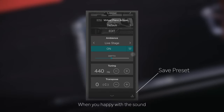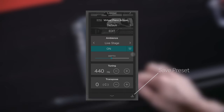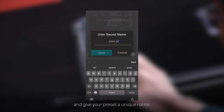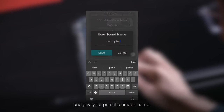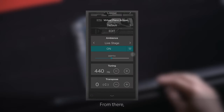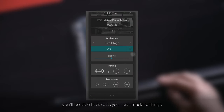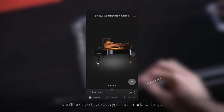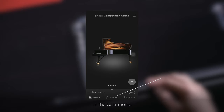When you're happy with the sound, go ahead and save your settings and give your preset a unique name. From there, you'll be able to access your pre-made settings in the user menu.